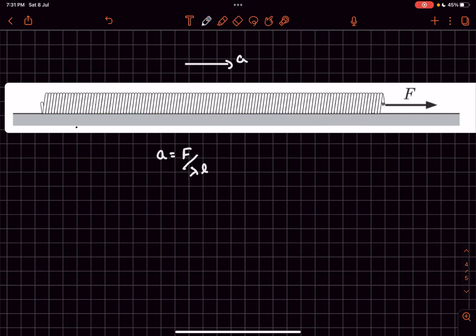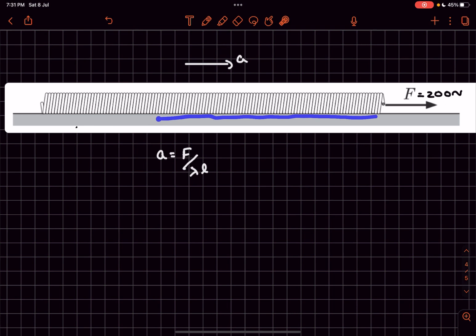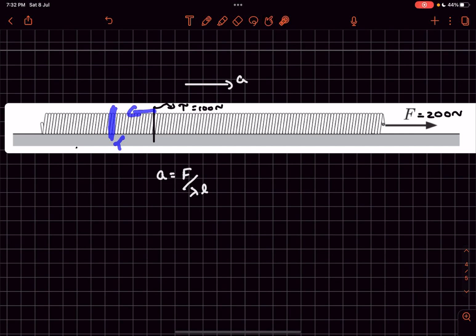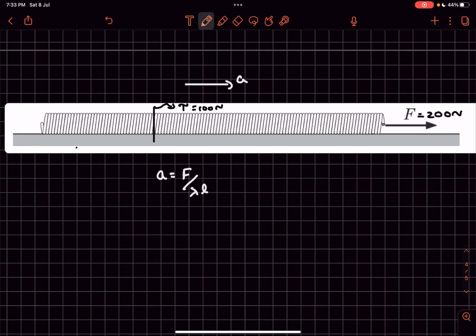Since the applied force F is 200 newtons and the force between turns decreases as we go towards the left, there will be some point where the force between turns is exactly 100 newtons. To the left of this point, the force between turns is less than 100 newtons, so the glue will not break and those turns will always remain together. The length of that part of the spring will remain unchanged — let's call it l₀.